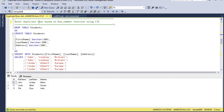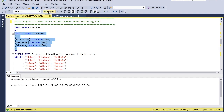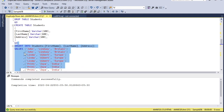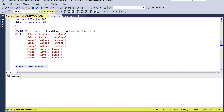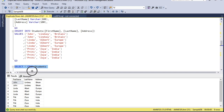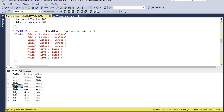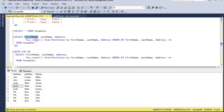Now let's see how we can delete repeated values using a Common Table Expression and the ROW_NUMBER function. I'll drop the table, recreate it, and insert repeated values again. The table is fresh with new records — the same row sets John Lindsay Britain, Linda Albert Europe, and Preeti Zoya India are repeating again. But this time we don't have any unique column to identify sequence, so all rows are identical with their data sets.